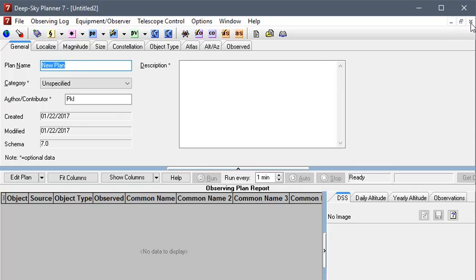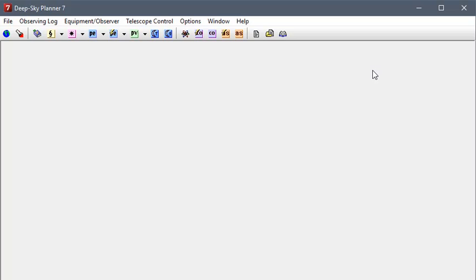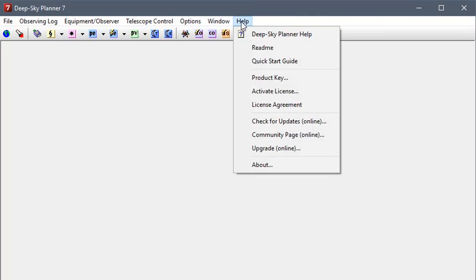But for this demonstration, I'd like to download an observing plan from the online community and use that to save to SkySafari on Android or iOS. So, in order to access the online community, you can visit the Help menu and click Community Page. That will open your default web browser on your system and log you in to the Deep Sky Planner Online Community.